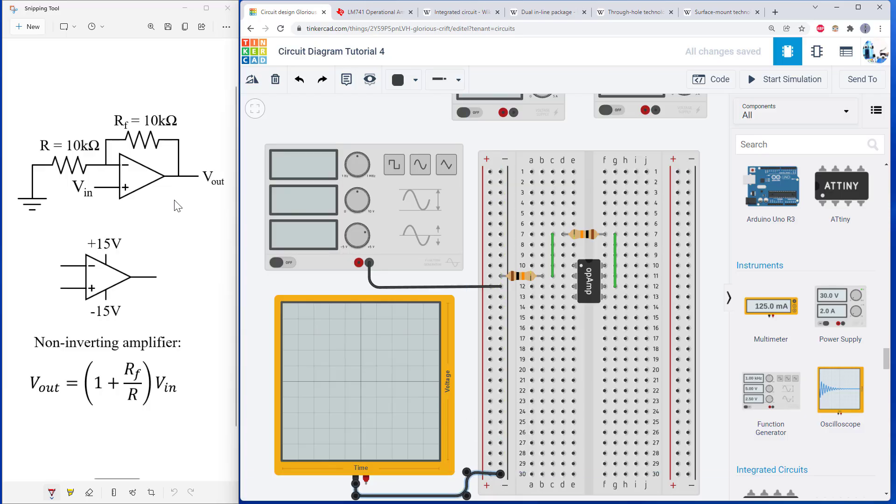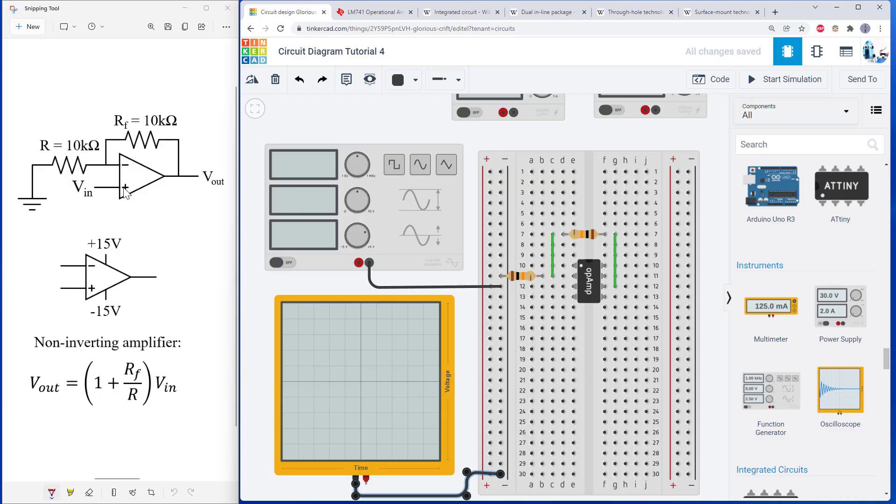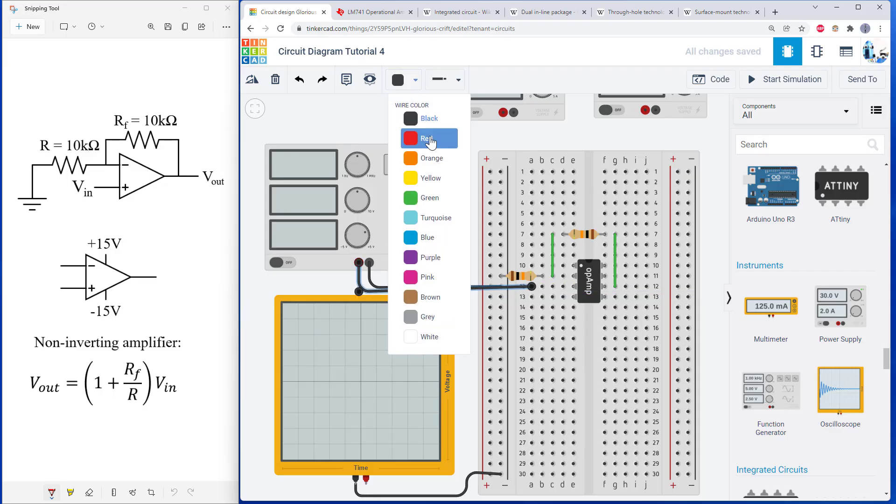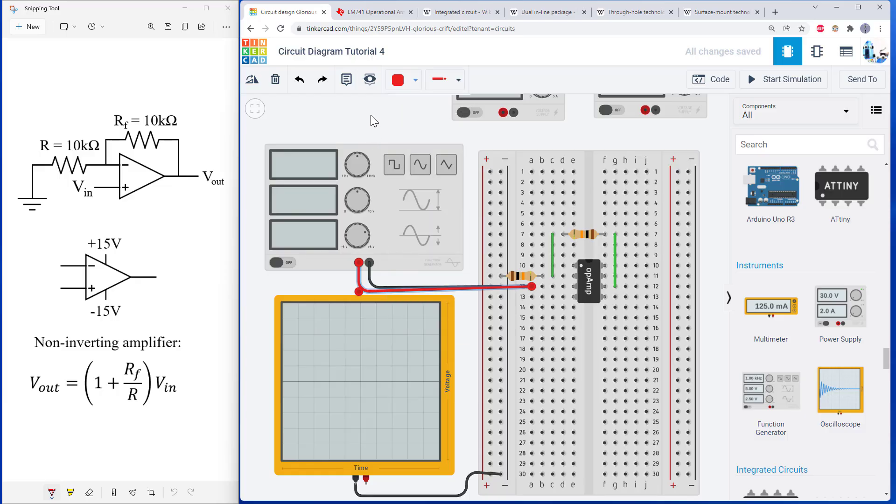And then we're going to look at where the positive terminals from these are going to go. So the function generator positive terminal is going to be my V in to the non-inverting terminal of the op amp. And I can mouse over to see that that is this input here. So I'm going to run a wire from the positive terminal of my function generator to the positive or non-inverting input of my op amp. And I have now made this connection.